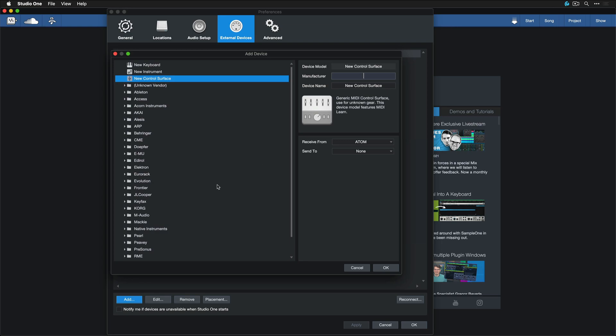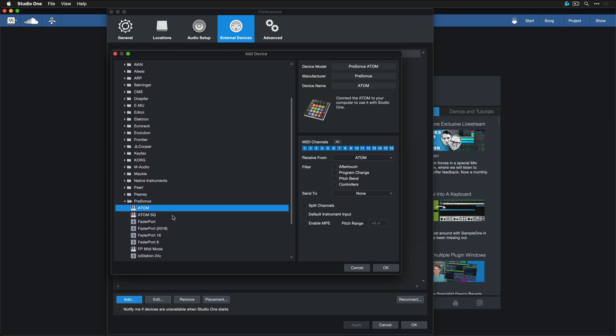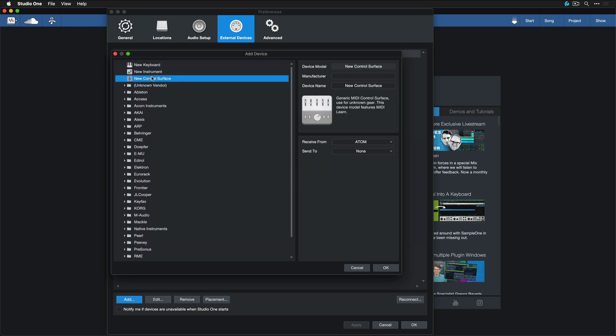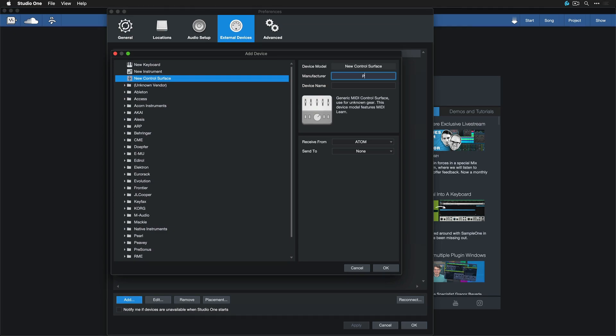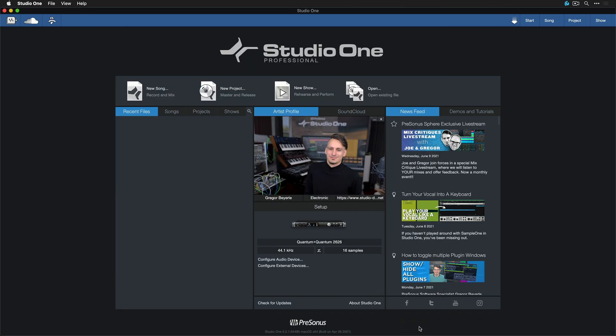It's kind of weird to do it this way because you could just literally select it from the available presets here, but for the sake of demonstration, bear with me. So new control surface, receive from Atom, go with Presonus Atom here and hit OK. All right, so that's all we have to do, and you only have to do this once at the very beginning, and now you're ready to follow along.